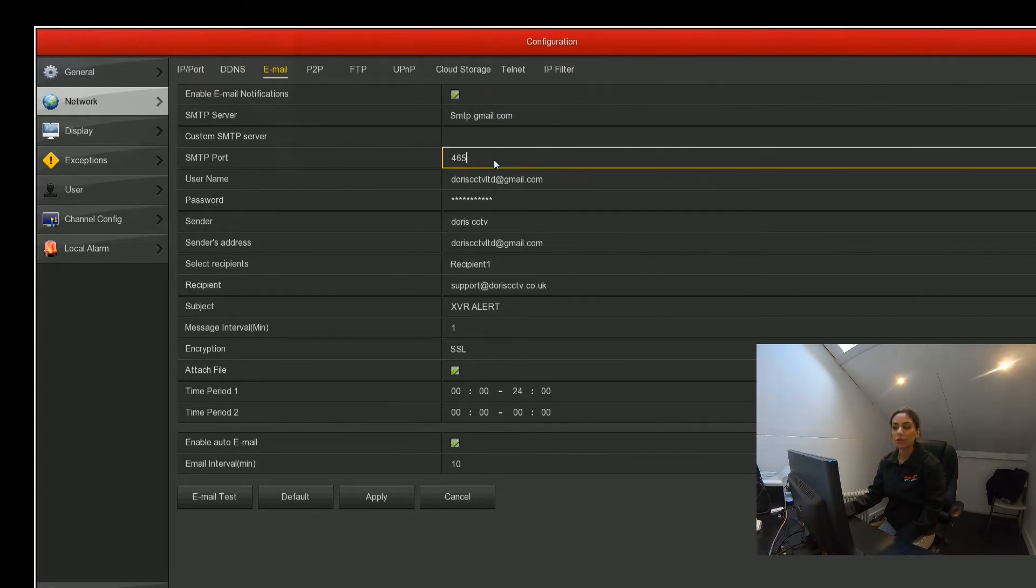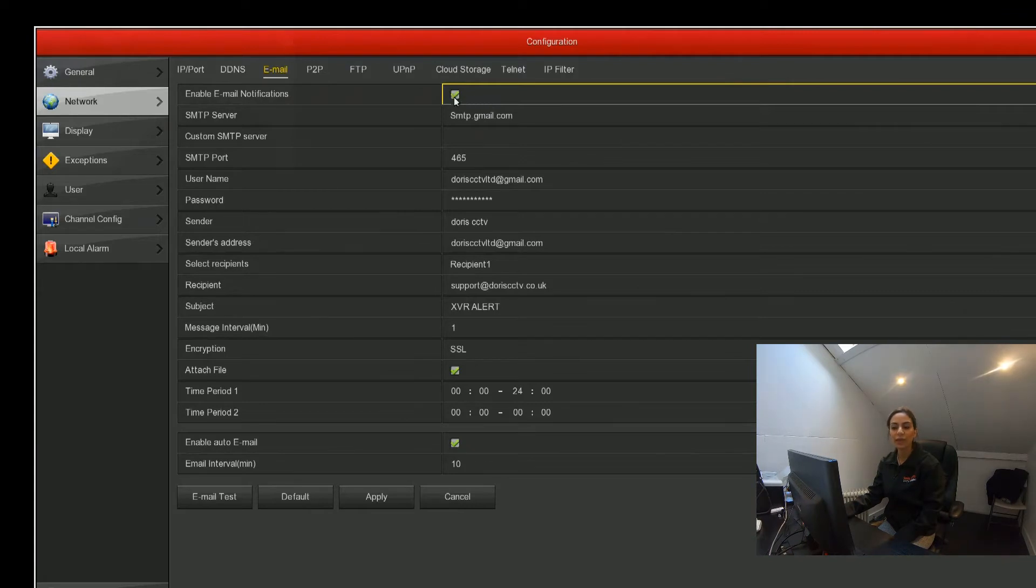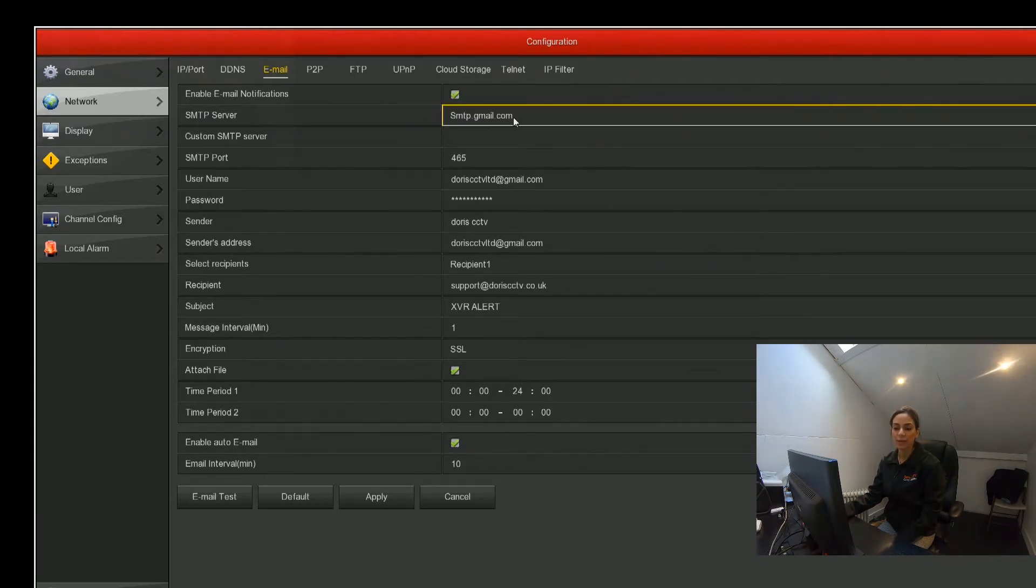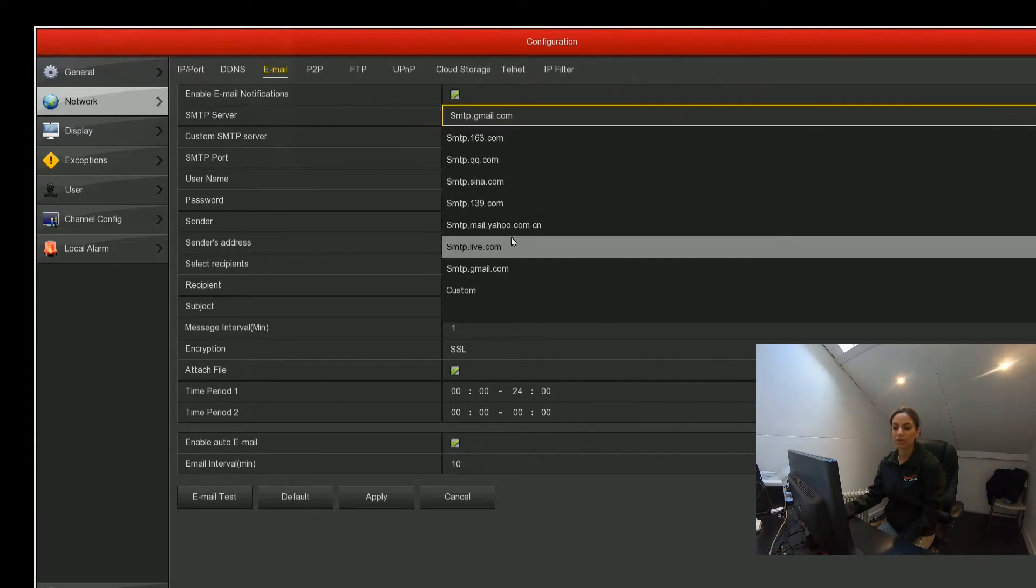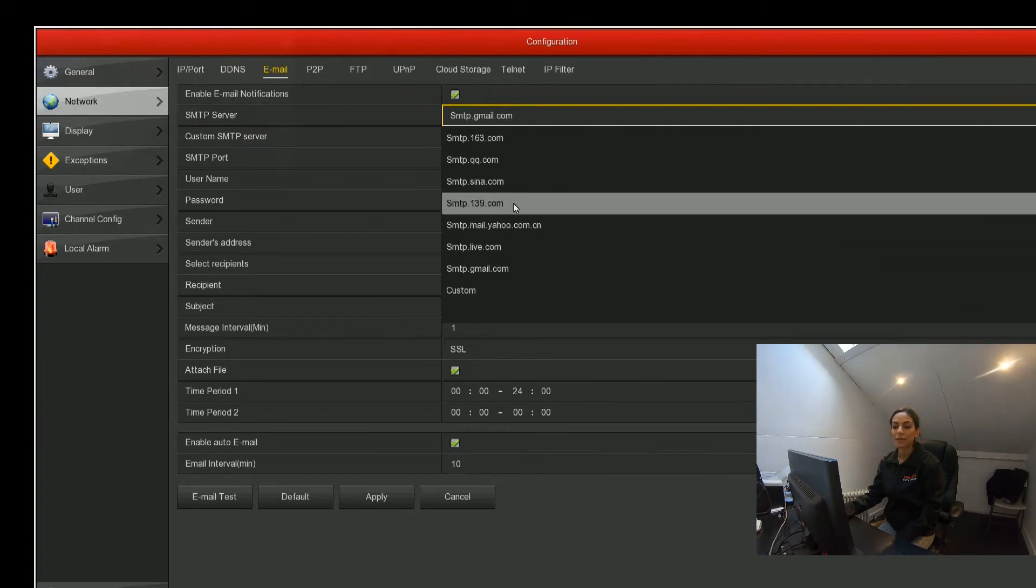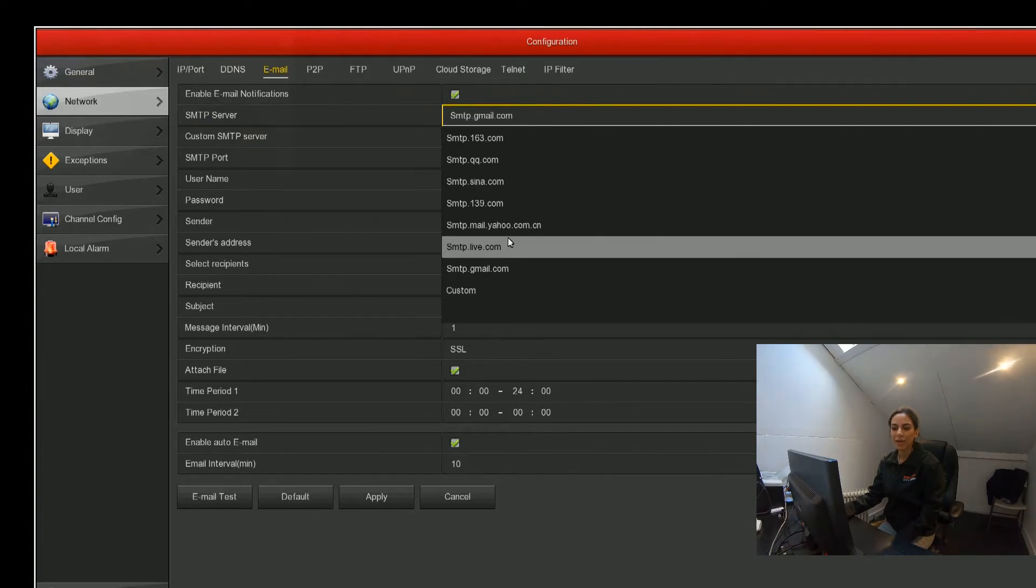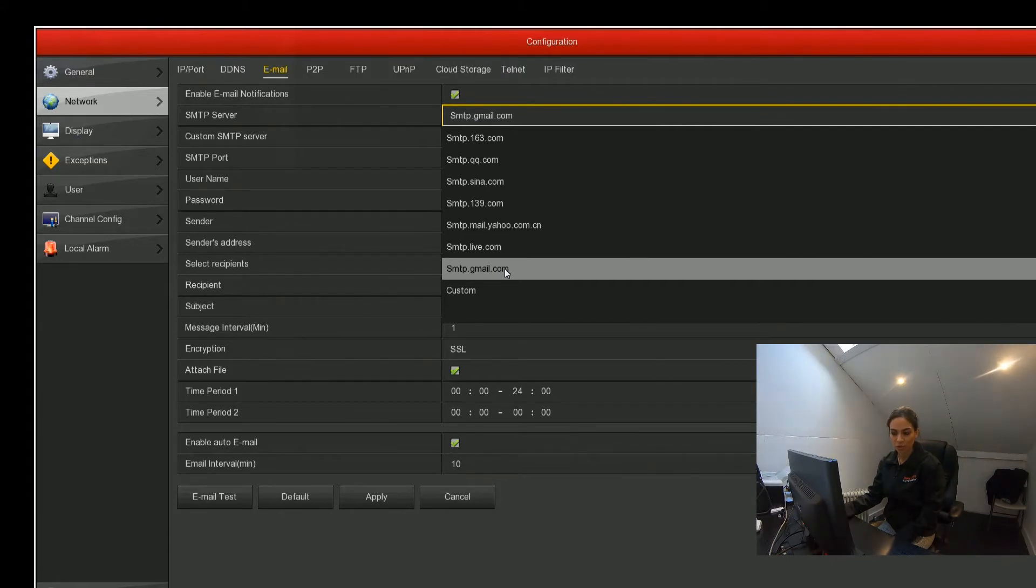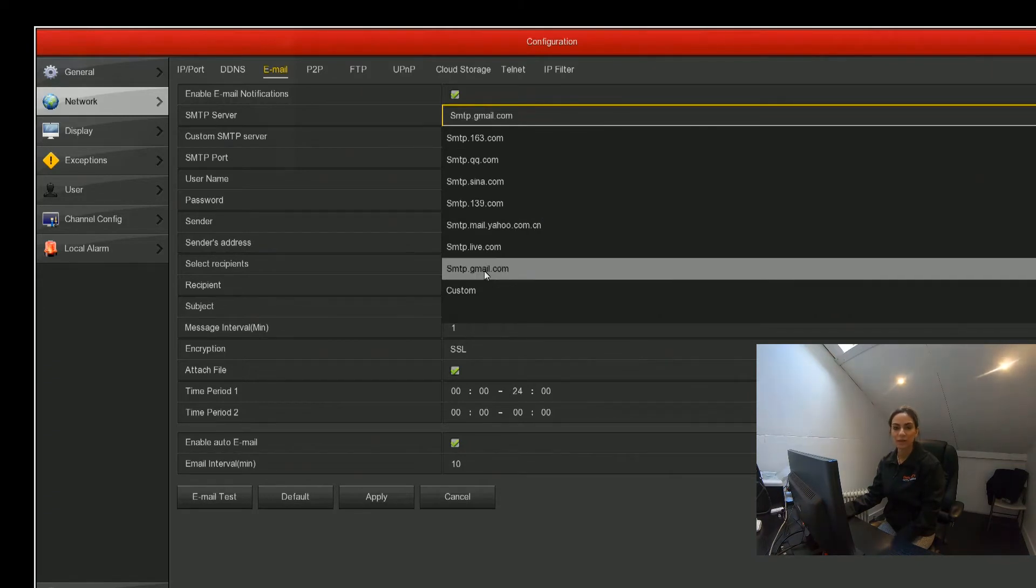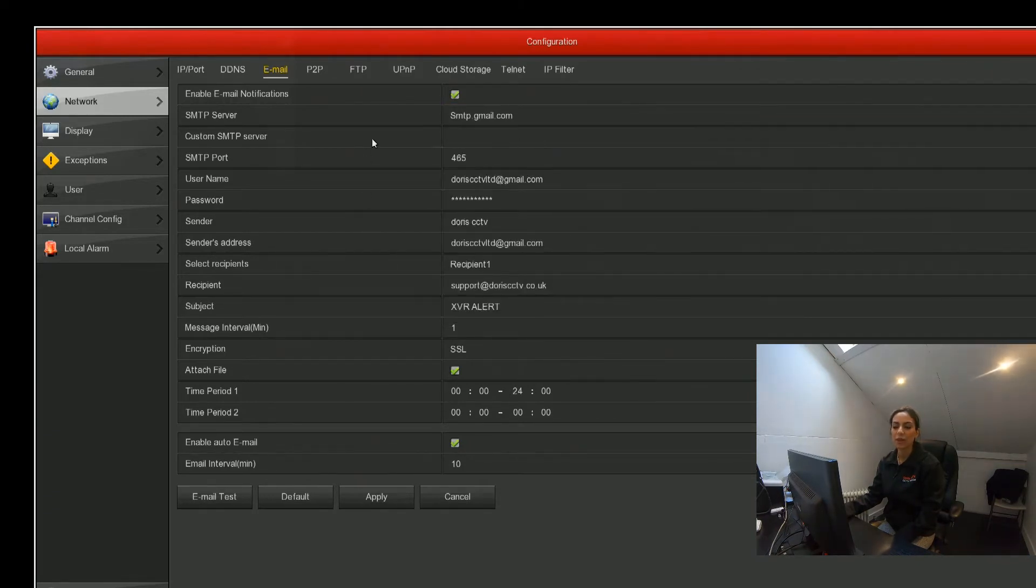The most important thing is we need to enable email notifications, which I've done with the green tick in the box. Then we need to select the SMTP server we want to use. There's different options depending on what you want to use: Live, Yahoo, Gmail. If you're using a server that's not listed, you've got an option to click on custom and enter the customized server at the bottom.